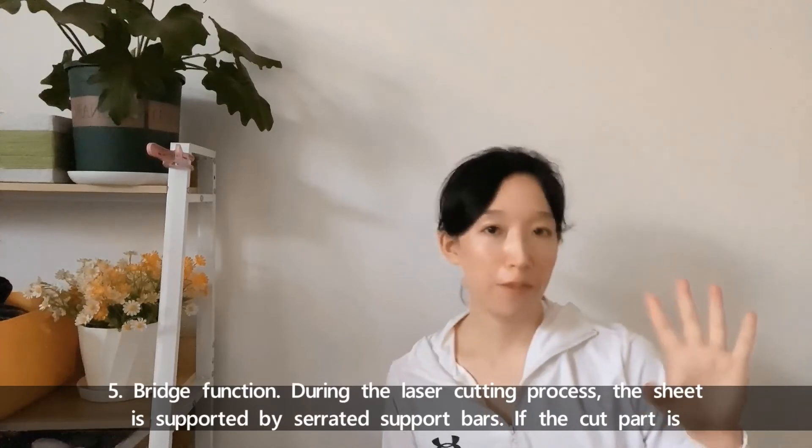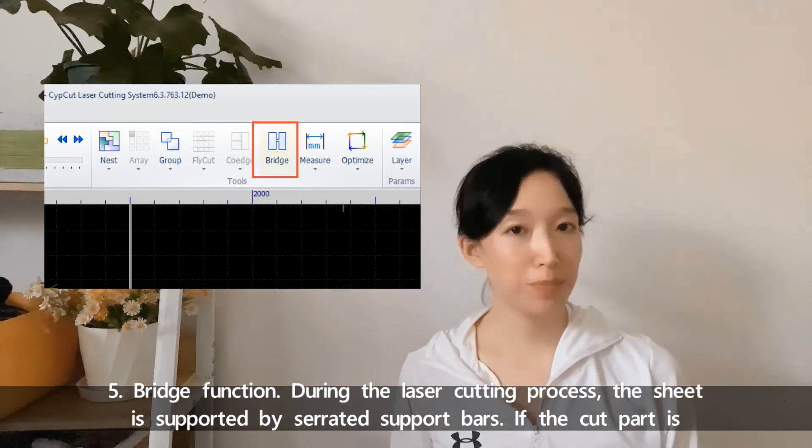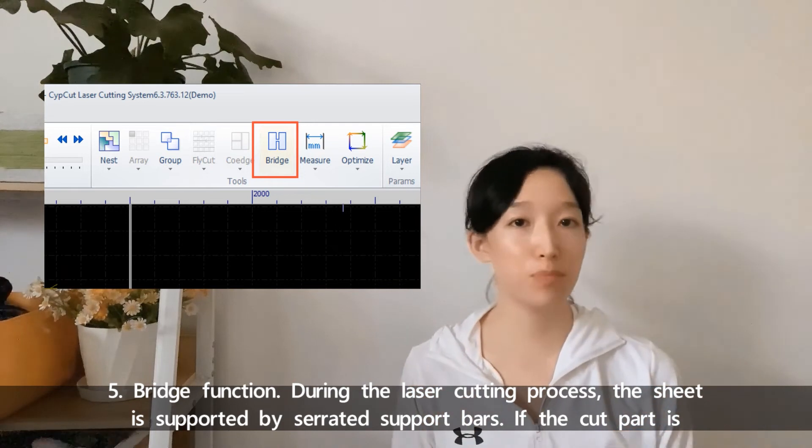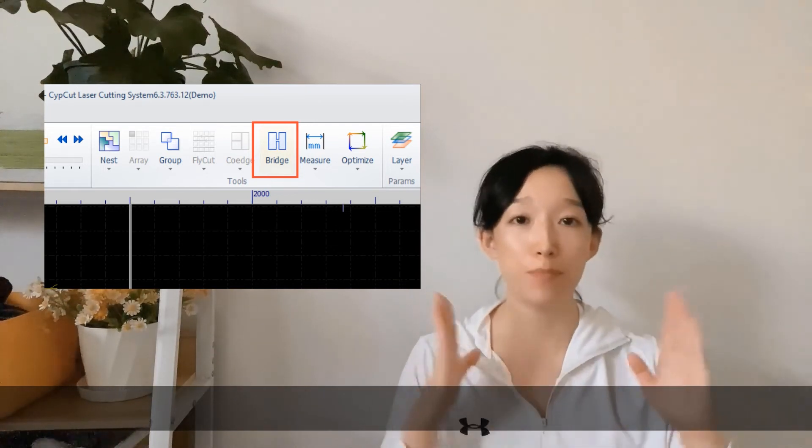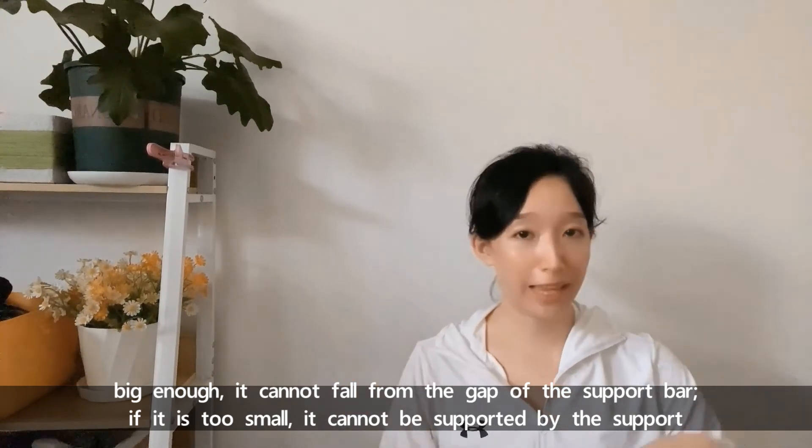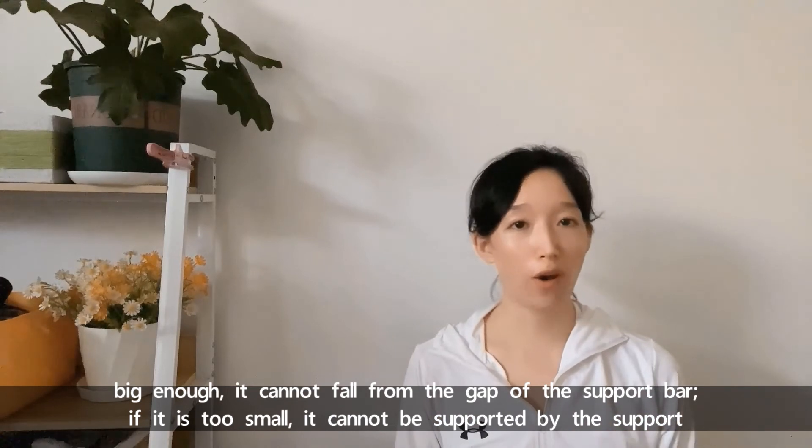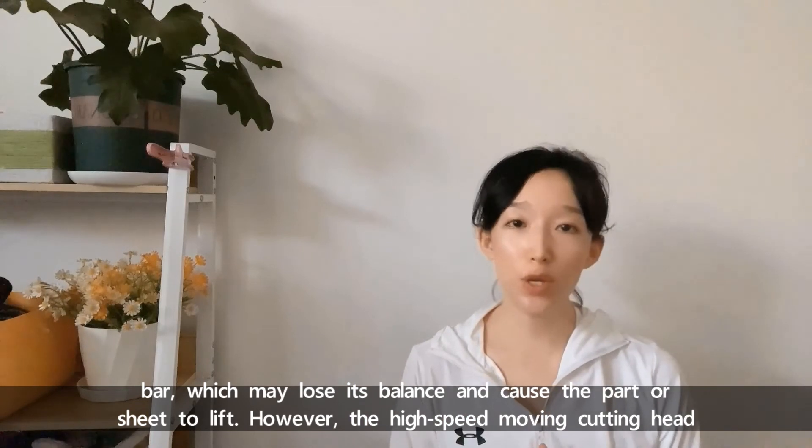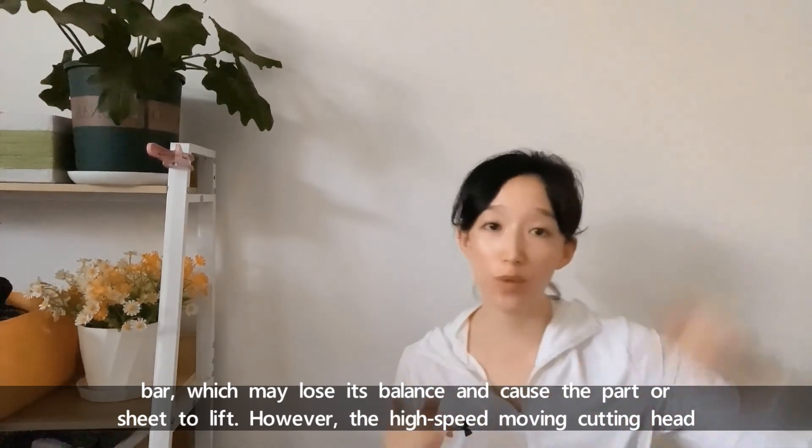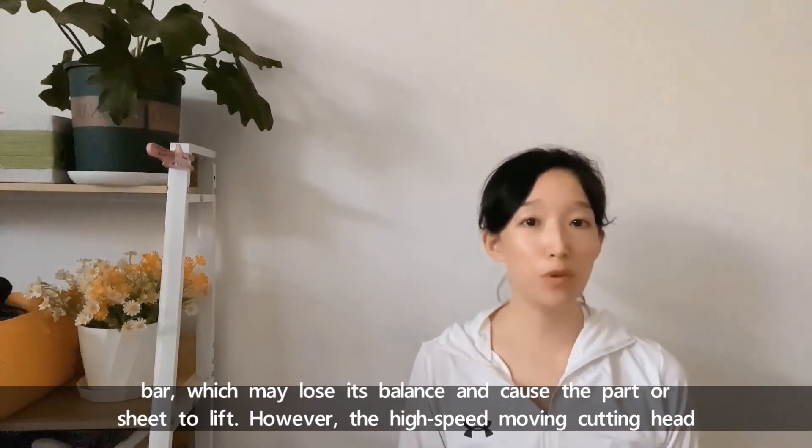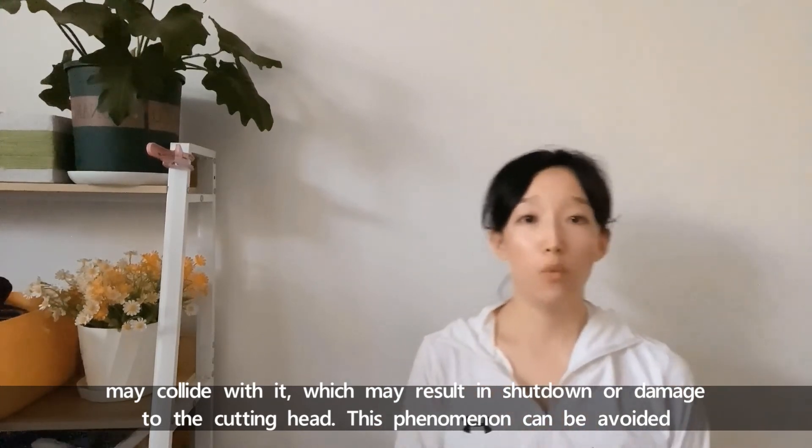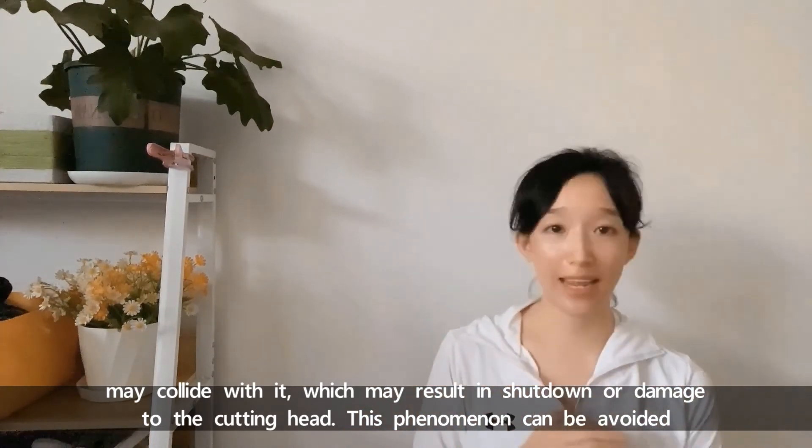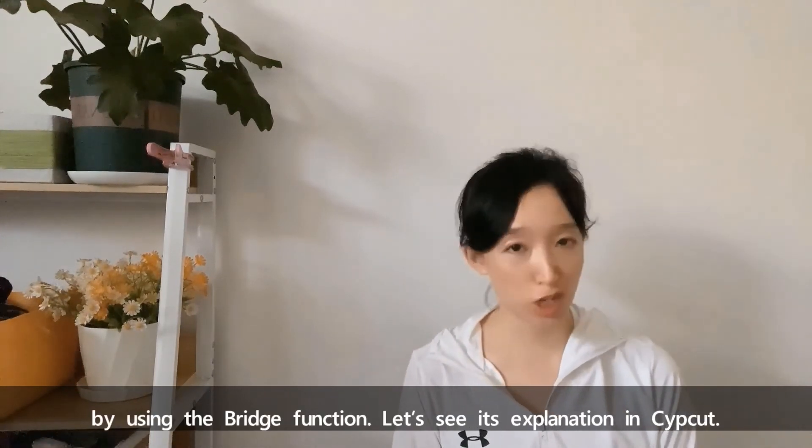The fifth, bridge function. During the laser cutting process, the sheet is supported by serrated support bars. If the cut part is big enough, it cannot fall from the gap of the support bars. If it is too small, it cannot be supported by the support bars, which may lose its balance and cause the part of sheet to lift. However, the high-speed moving cutting head may collide with it, which may result in shutdown or damage to the cutting head. This phenomenon can be avoided by using the bridge function.